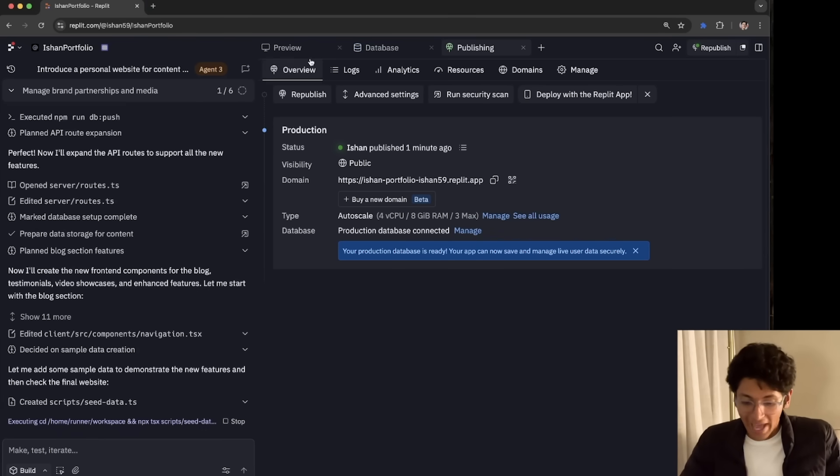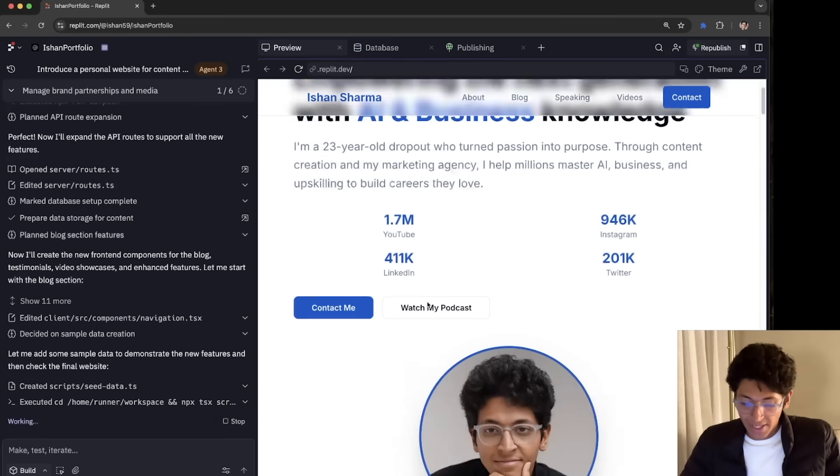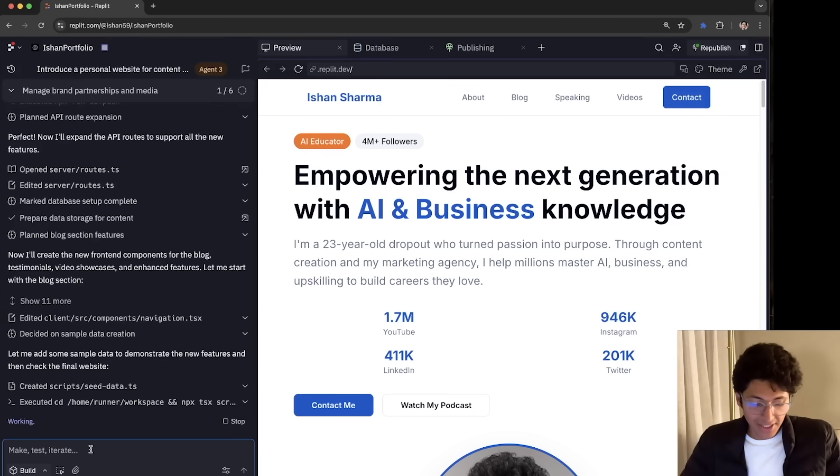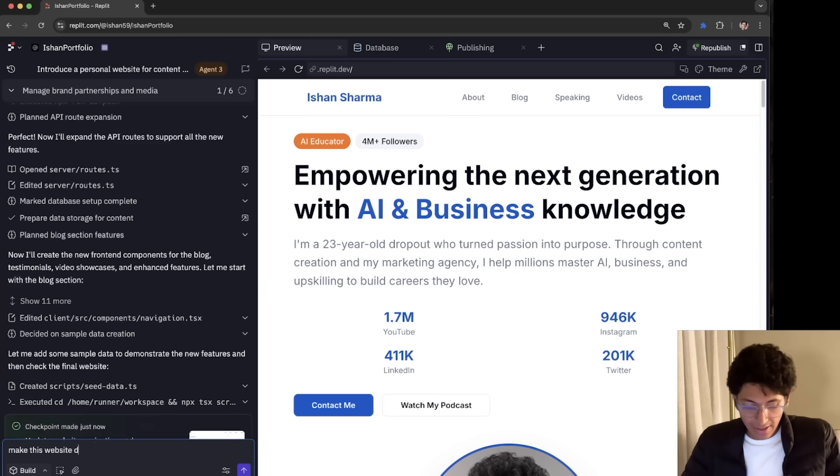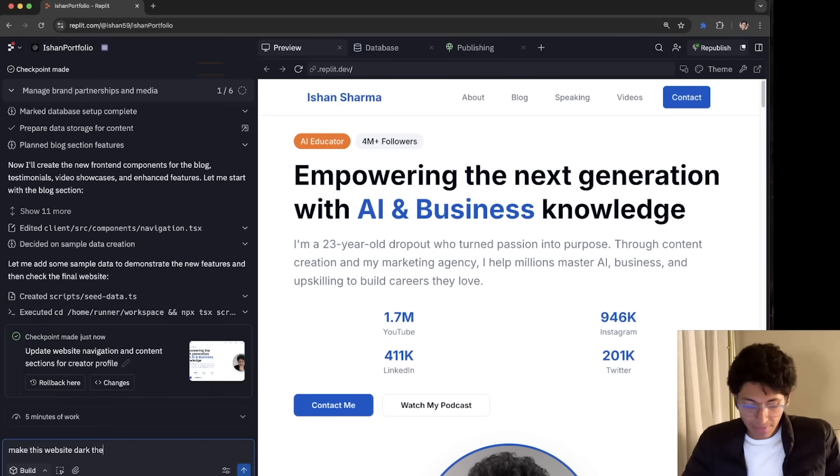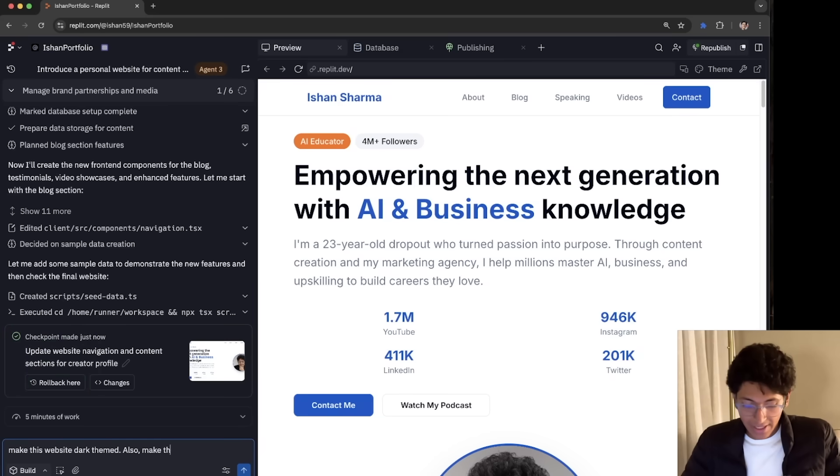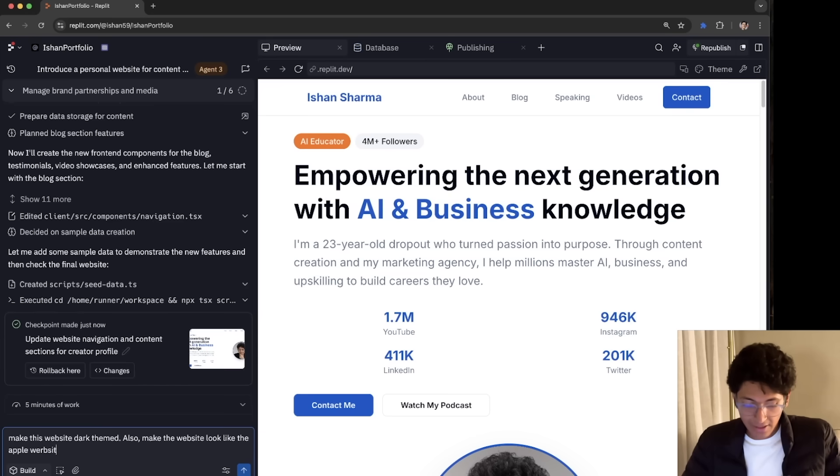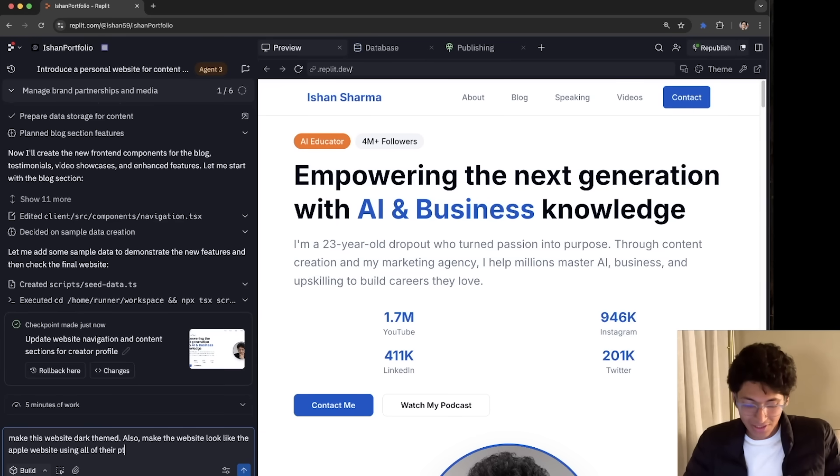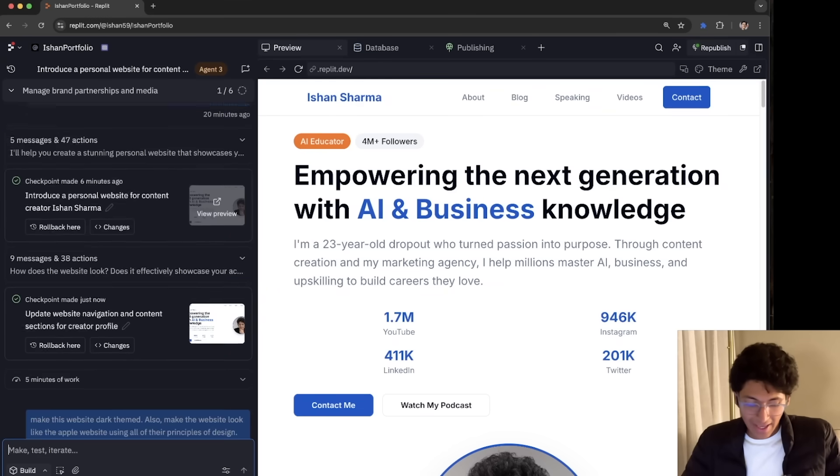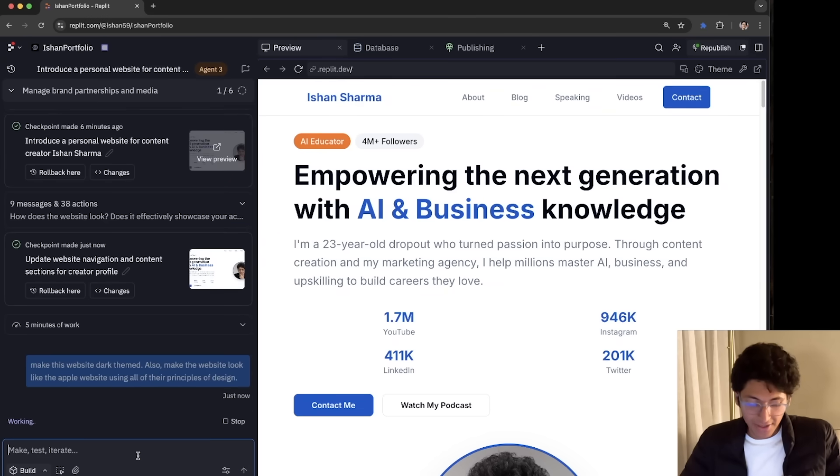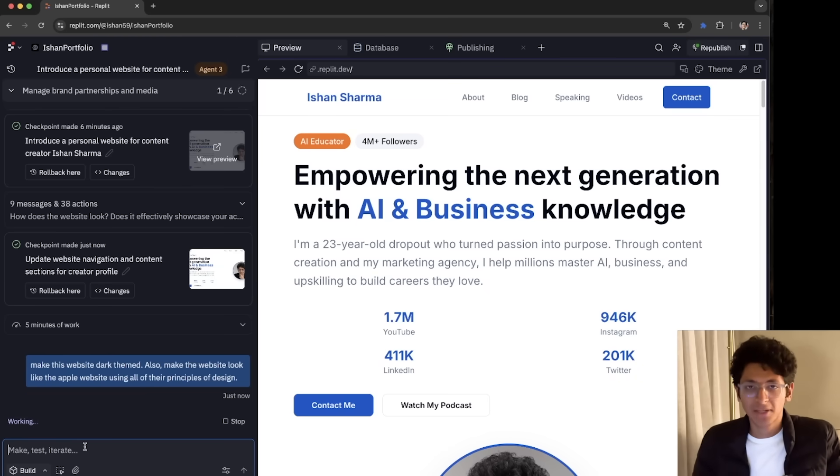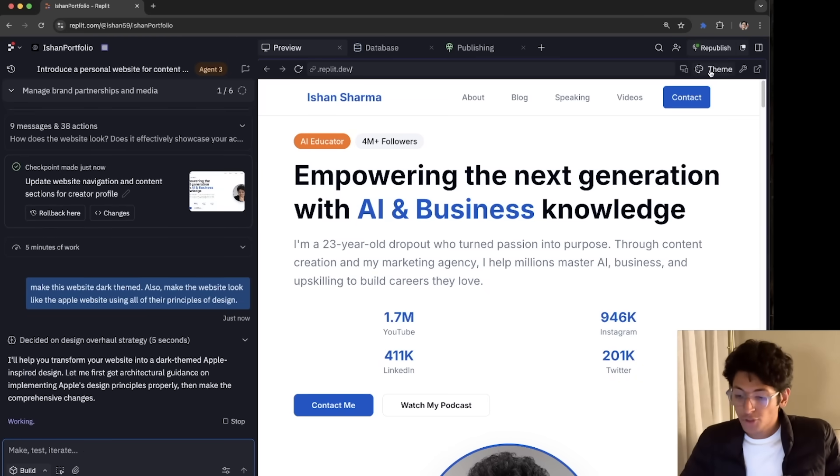So the app is in production. This is what it looks like right now. I can make any changes. I can ask it to make this website dark-themed. Also, make the website look like the Apple website, if that's what I want to do, using all of their principles of design. And I can press enter. So I can keep interacting with it, telling it instructions to make any changes. And it will create a plan of action to do exactly that.